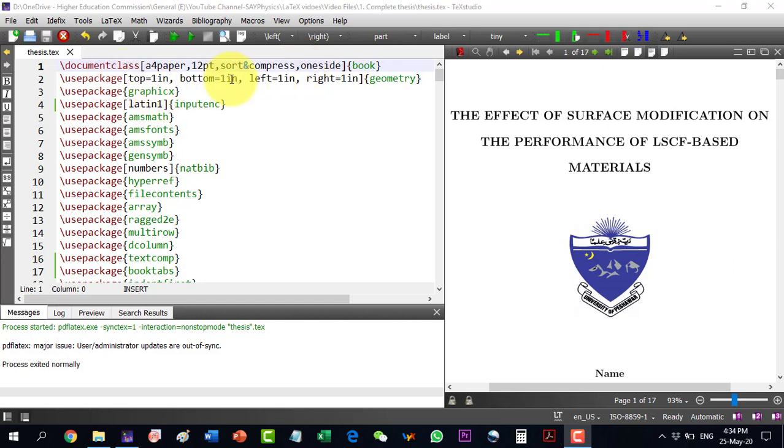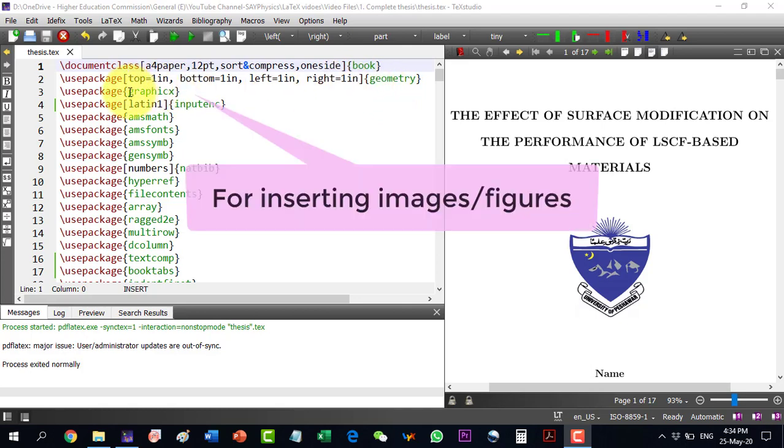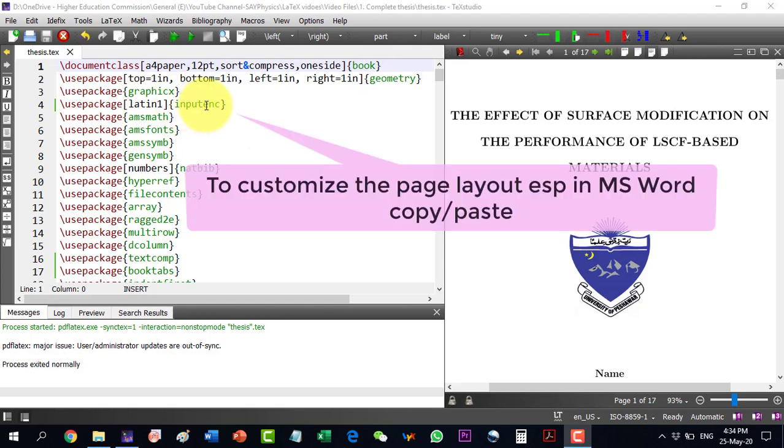The very first package that we use here is the geometry package. It is used for setting the geometry of the page, like the page layout. Graphics is used for inserting figures. The input encoding package is used for different sorts of text and symbols and especially required when we do copy-paste from MS Word.